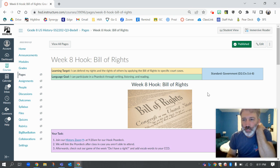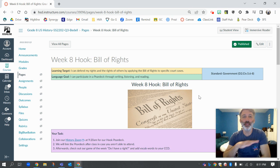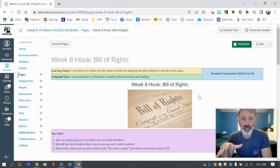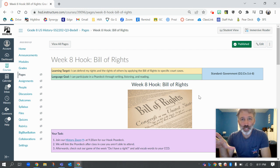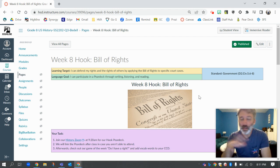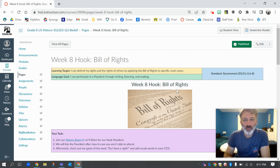Hello, 8th grade U.S. History students. Welcome to week 8. This is the very last assessment before week 9, which is just reassessment and then the end of quarter 3 and spring break. So we thought we'd do something fun and here's where it is.